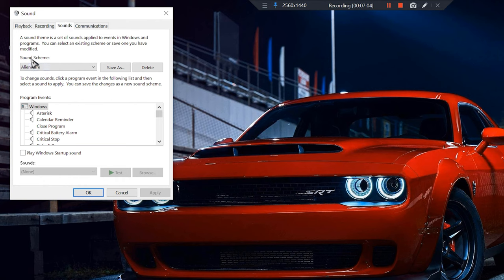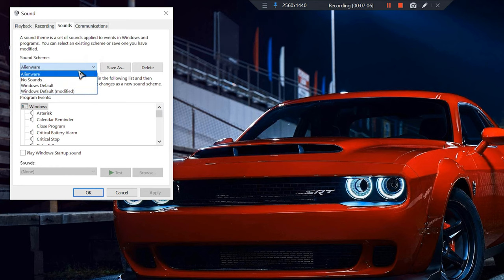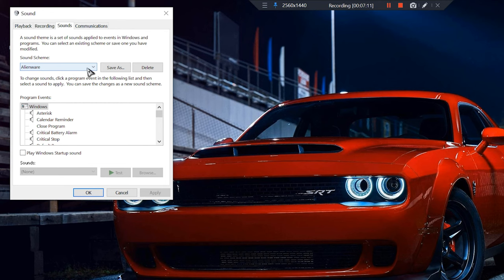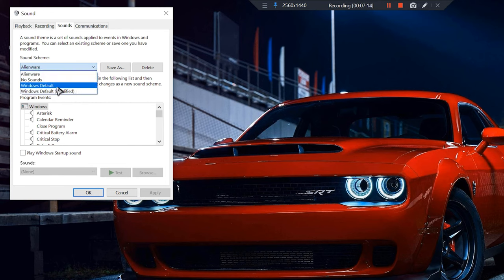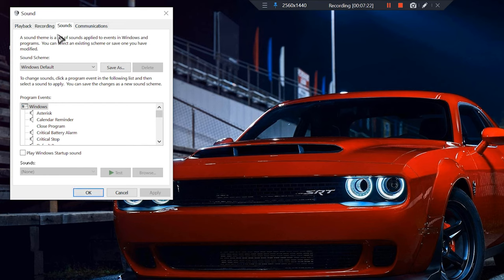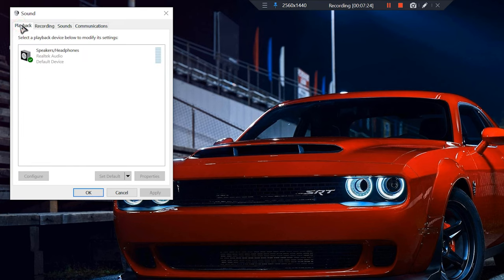Make sure if you have selected a sound scheme other than Windows default you're gonna change it. You see I have it set to Alienware, so you're gonna make sure it is set to Windows default. Then you're gonna apply. Before you hit OK, you're gonna go to your playback.